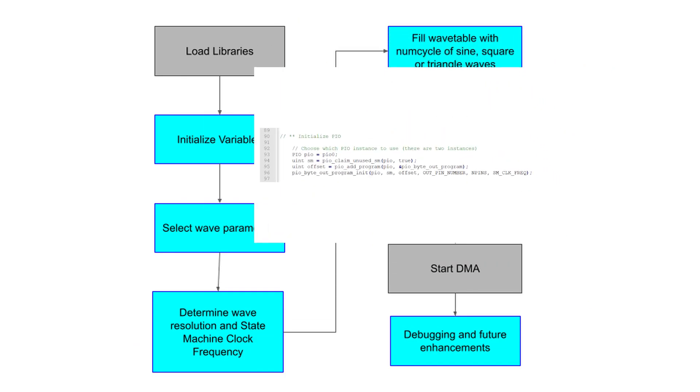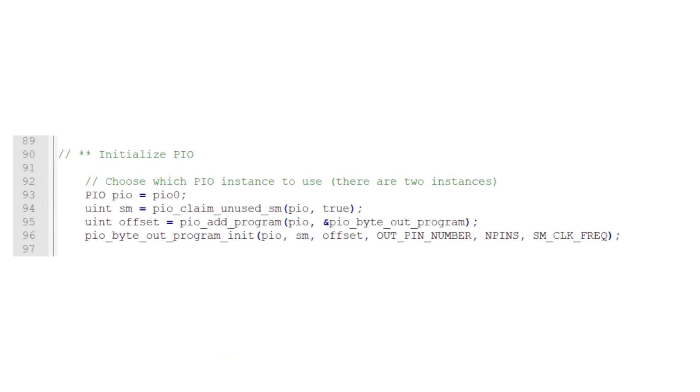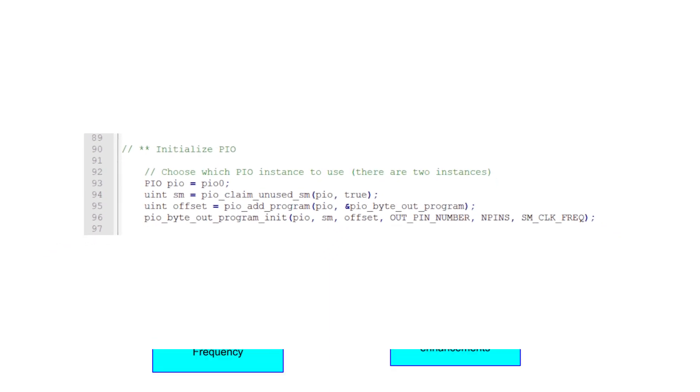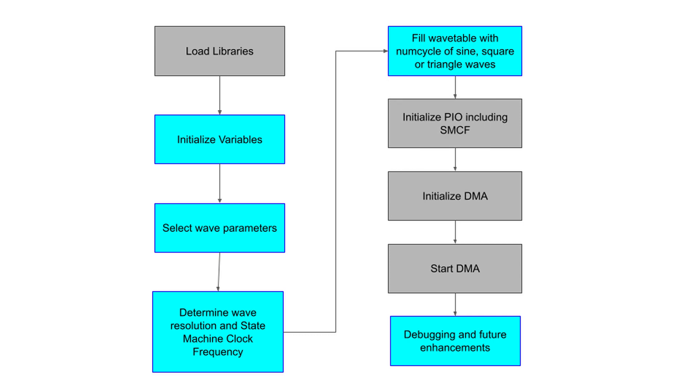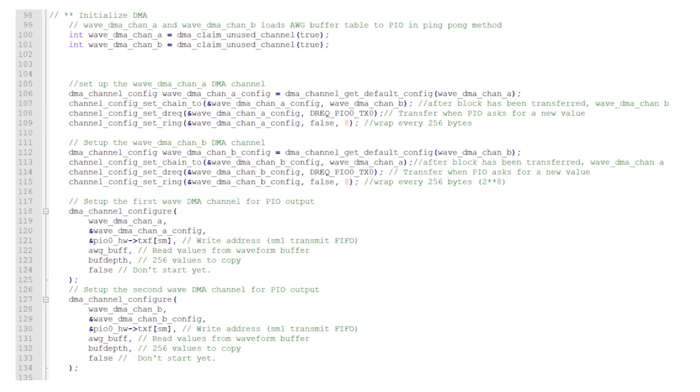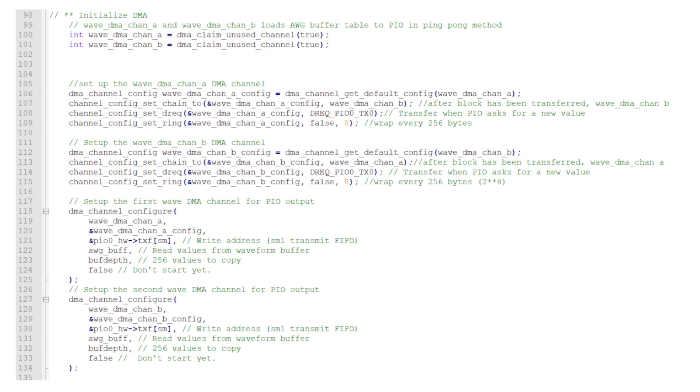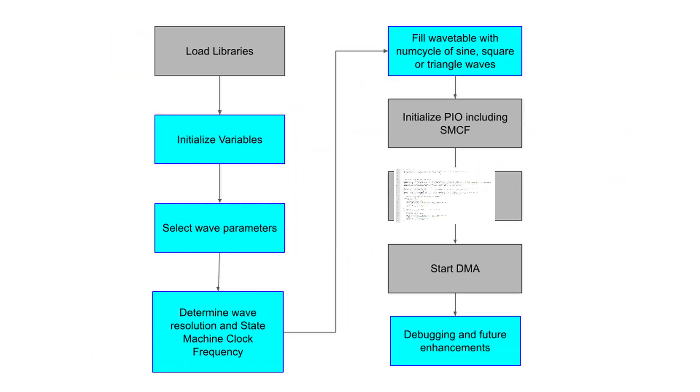Once the state machine clock frequency is determined, we can initialize the PIO and the direct memory access. I discussed this in much more detail in the previous AWG video.